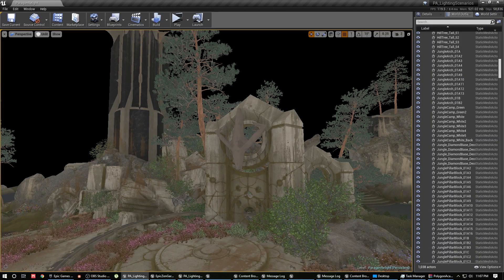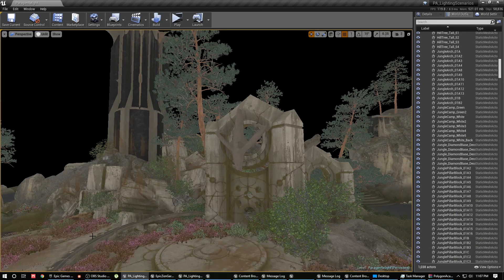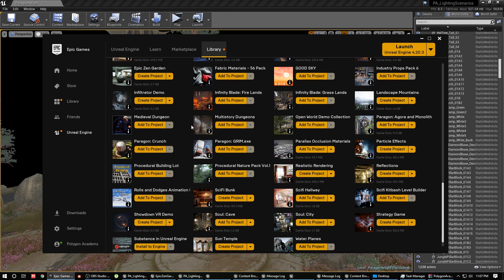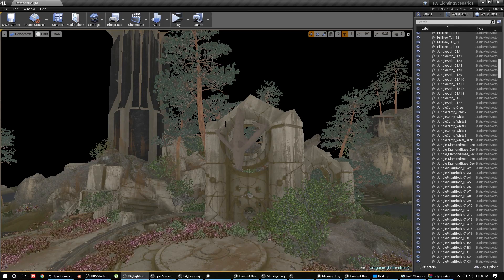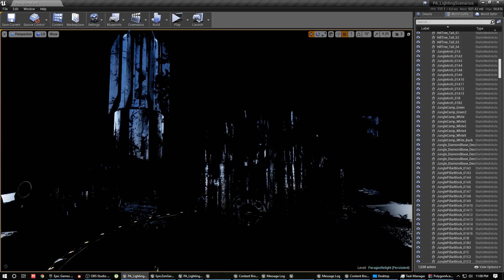Here you can see one of the example Paragon map files that Epic has put out for everyone to use and dissect. If you open your Unreal Launcher, go to the Marketplace and search for Paragon Agora and Monolith, you can create a new project, add it, and then open that map file. I've deleted everything that pertains to the lighting — I've removed the sky and their lighting setup.